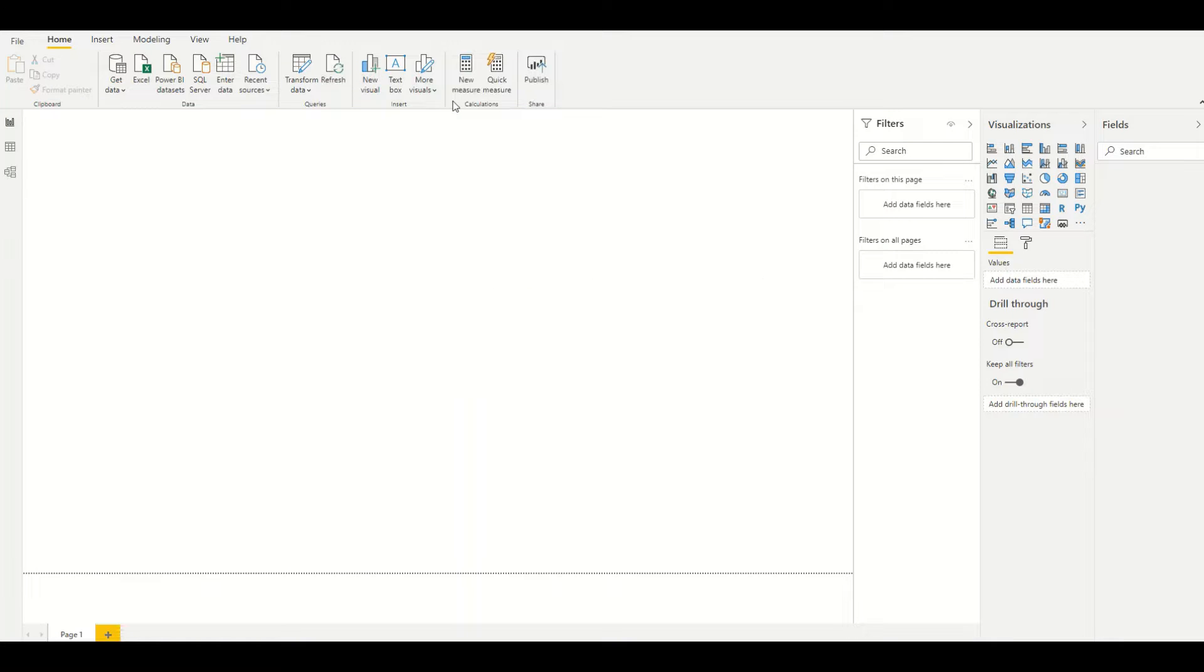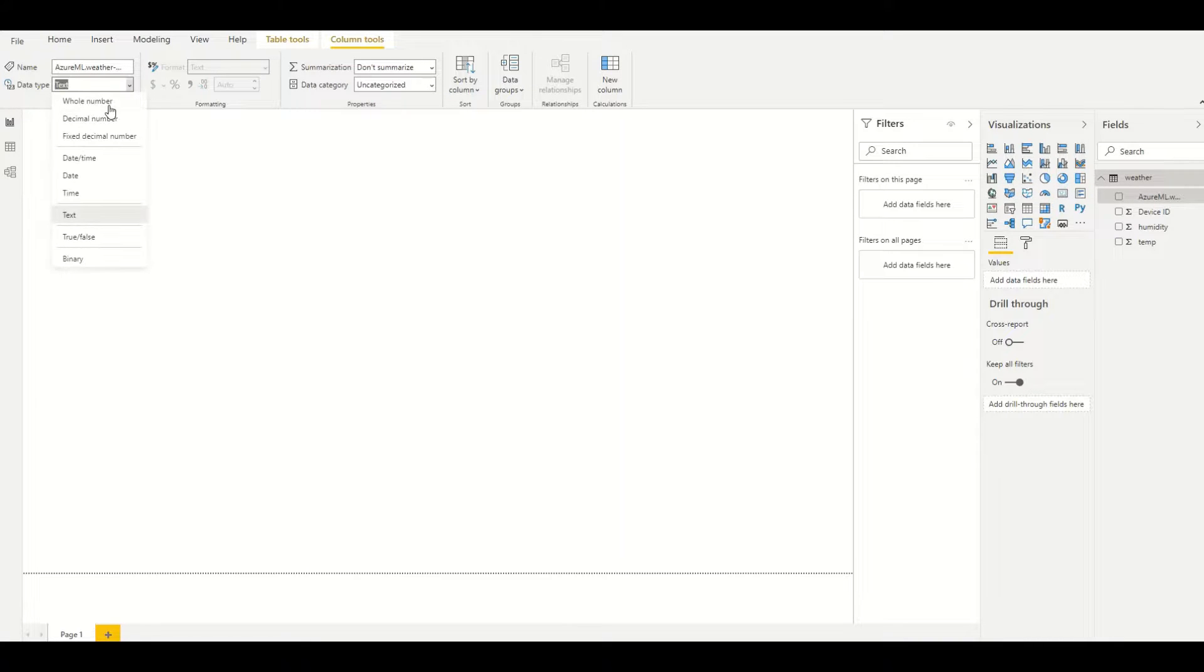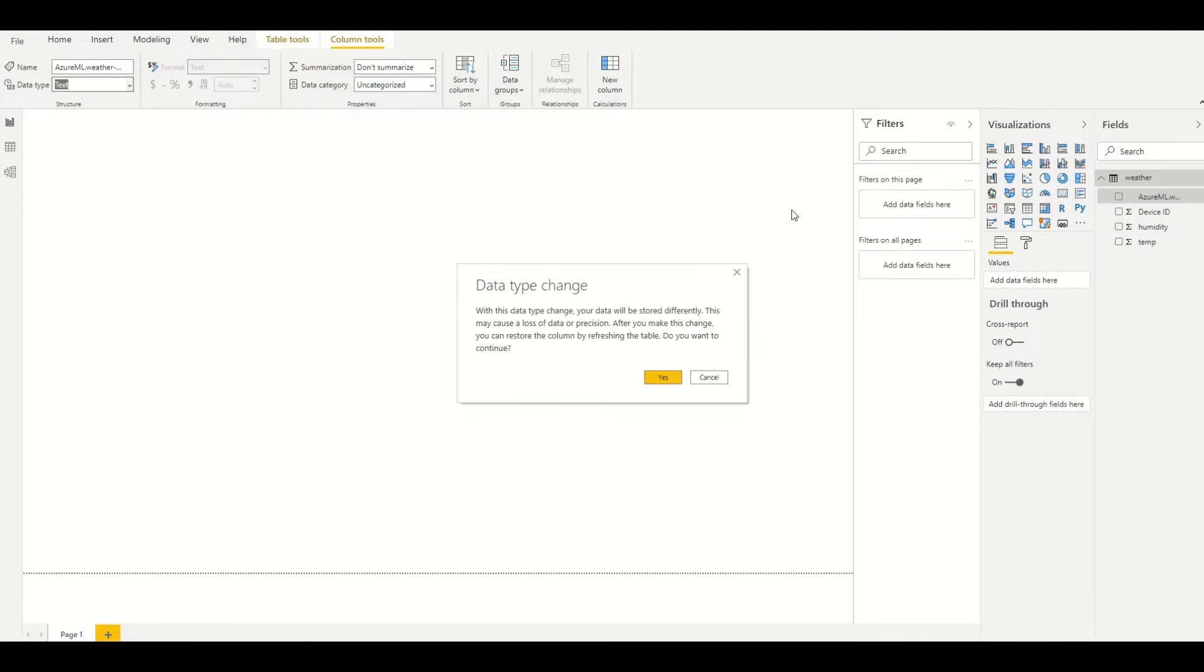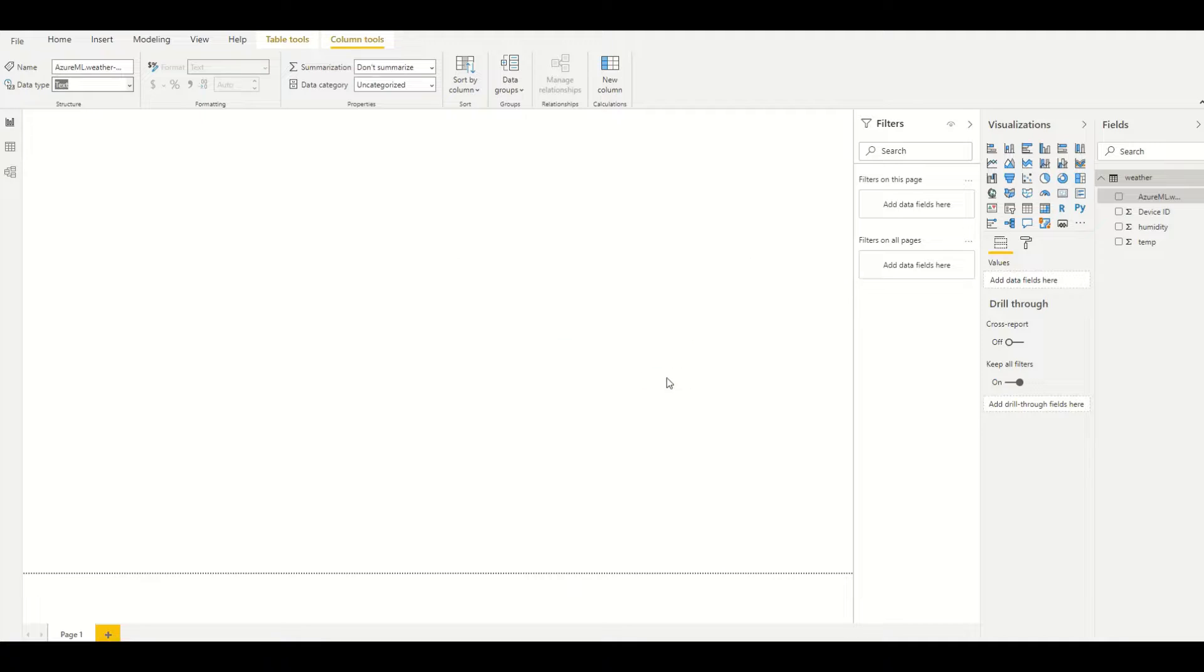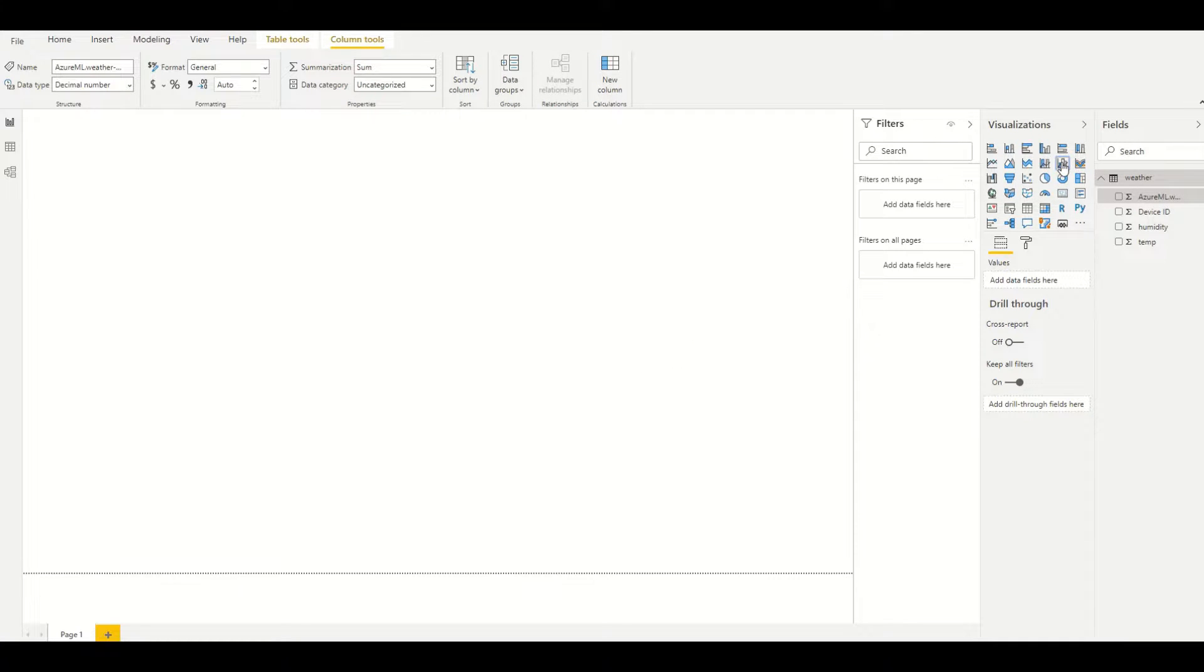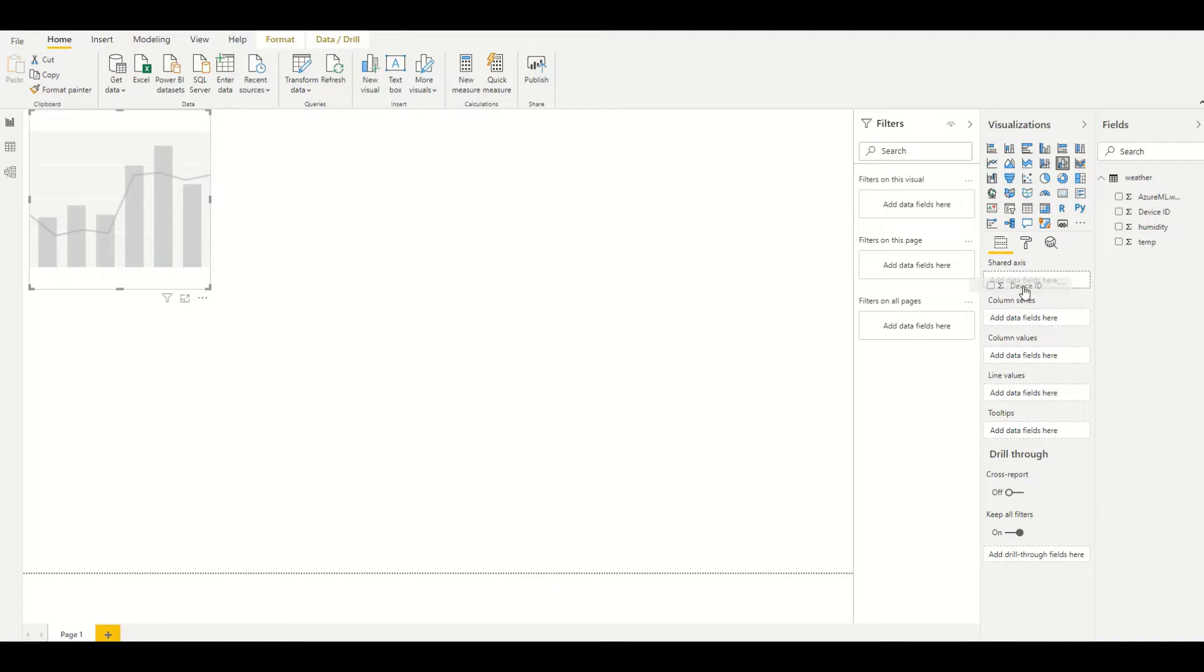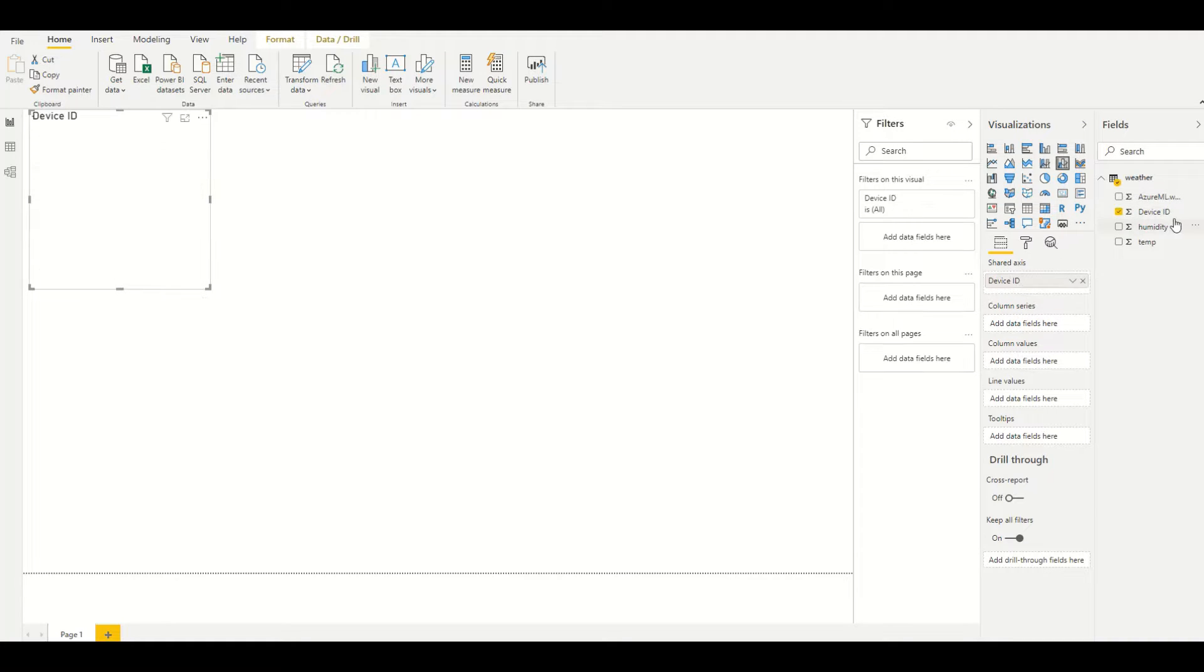In this case, the first thing we want to do is tell Power BI that the probability is not text but a decimal number, so we can do aggregates and numerical operations on the field. And then we can drop in a visualization...